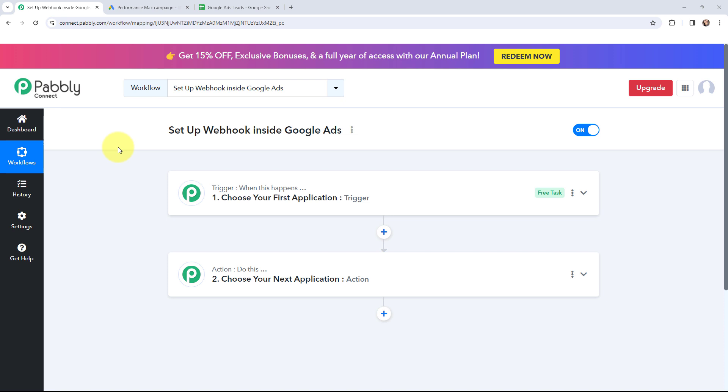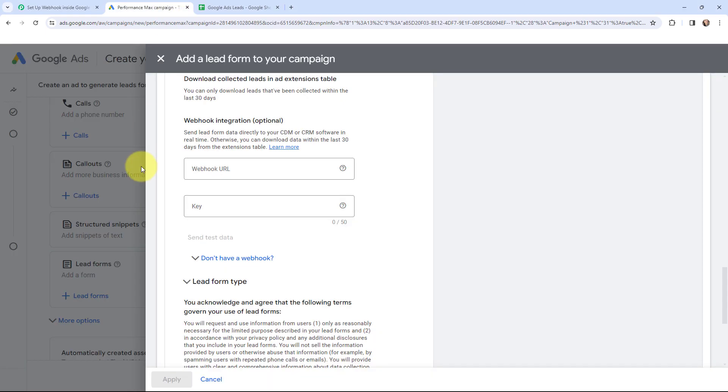Hello everyone, welcome back to Pabbly. In today's video we will understand how to set up webhook inside Google Ads. Webhook acts as a bridge to connect applications and it helps to deliver the data to other applications as an event happens. In this video I am going to tell you how you can get your new leads from your Google lead form inside Pabbly Connect.